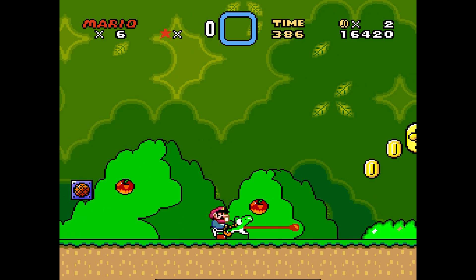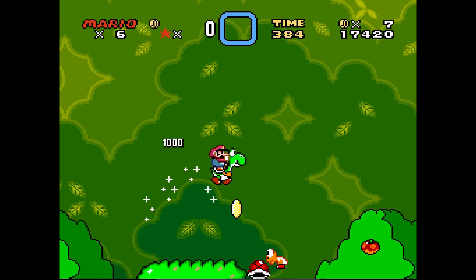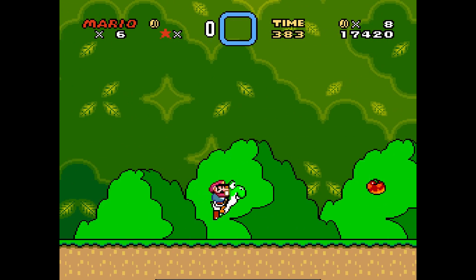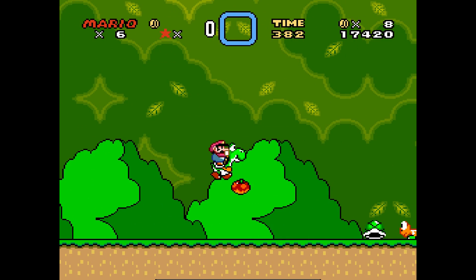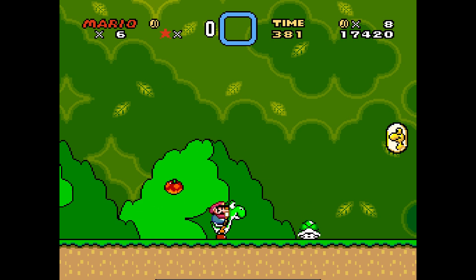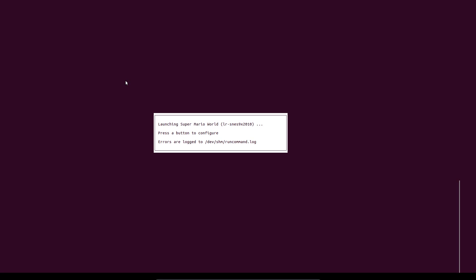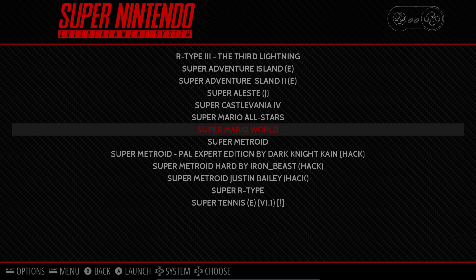So yeah, on a proper computer that would look better. So start and select get out of the game. Should be start and select get out of the game. Not working this time. Oh there it goes. Third time lucky.